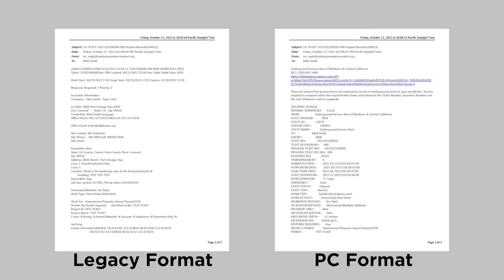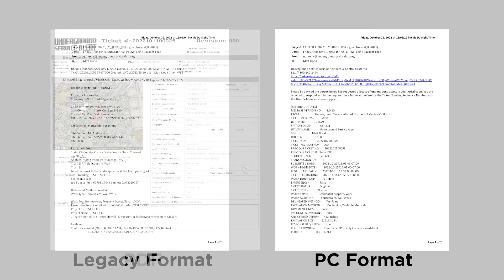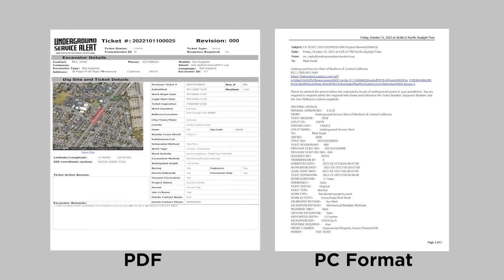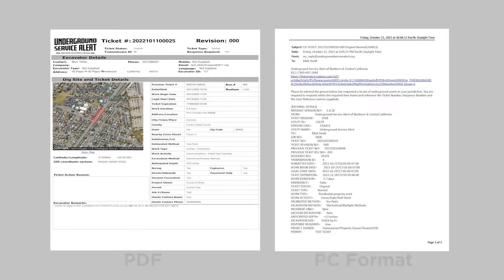For this reason, we highly recommend using the PDF option. If you still wish to receive plain text copies of your tickets, we recommend choosing PC format to include those additional fields of information.